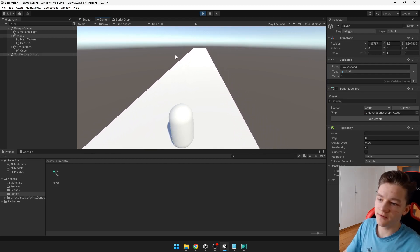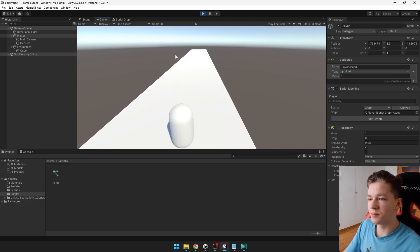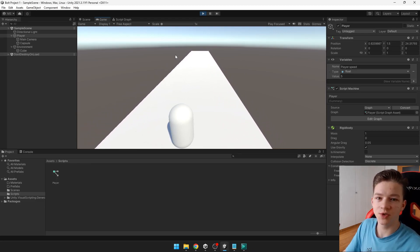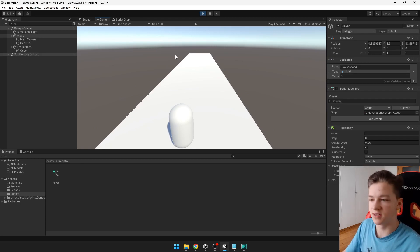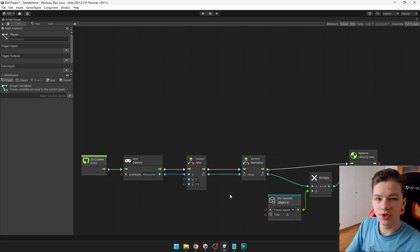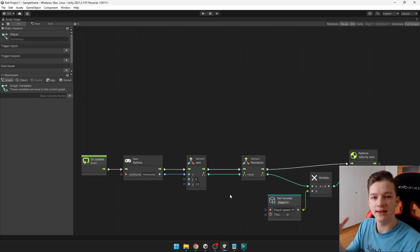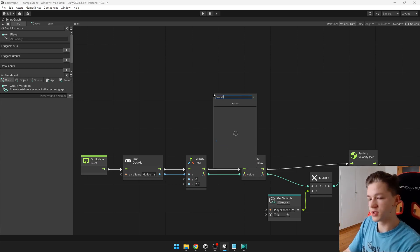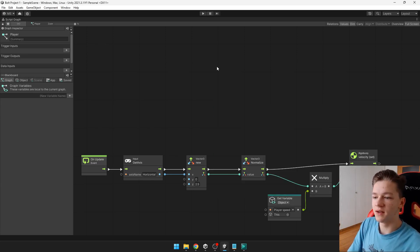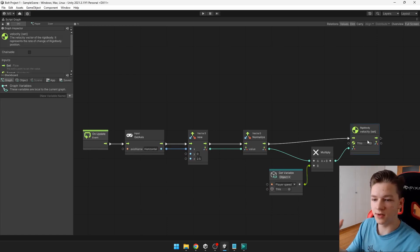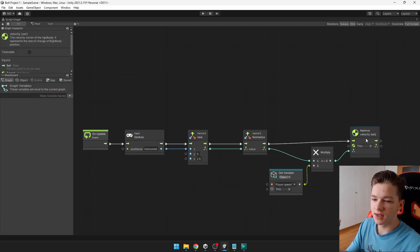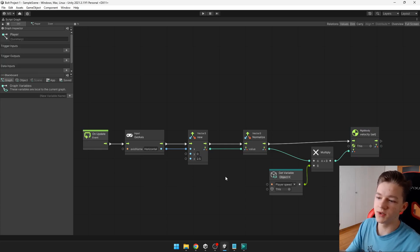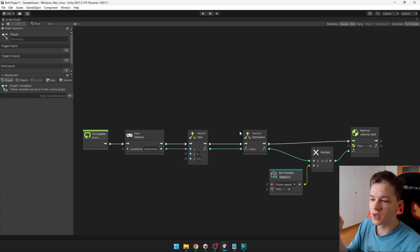But we also want to add jumping, which will be a bit harder. So with the jumping, you might think that you can just add some force to the player. Which there is node for add force. But we actually can't, because here we are setting the velocity. So that the velocity would still be on zero. So that's why we need to input the velocity into the vector 3.